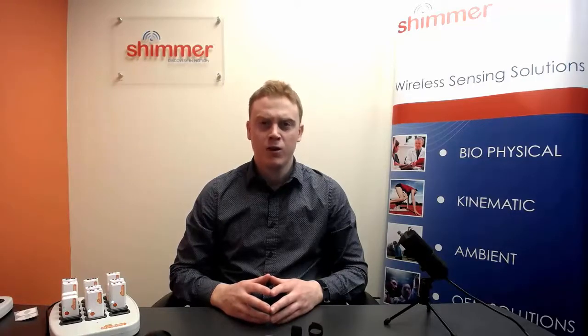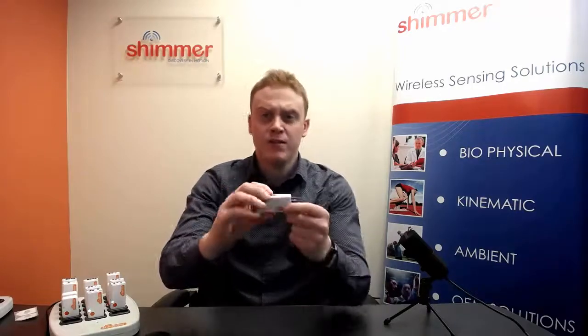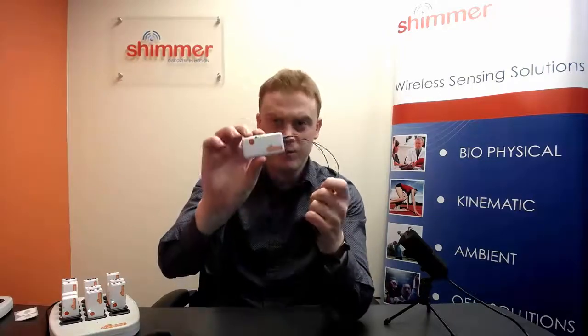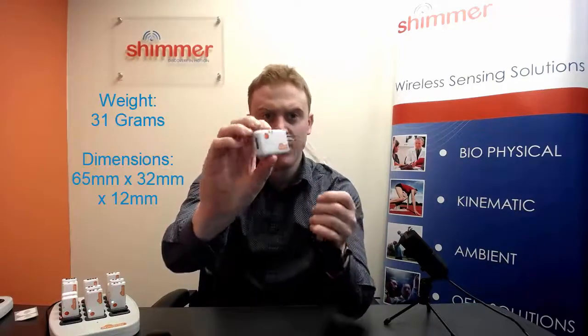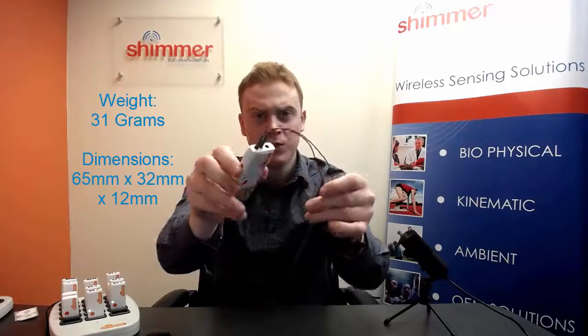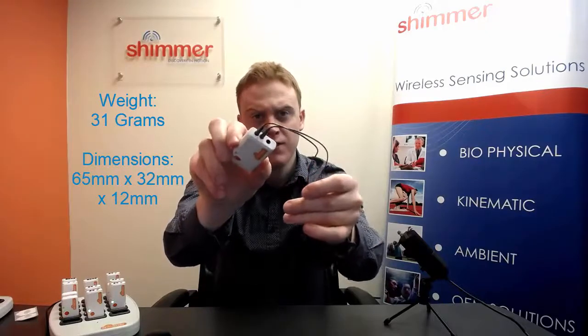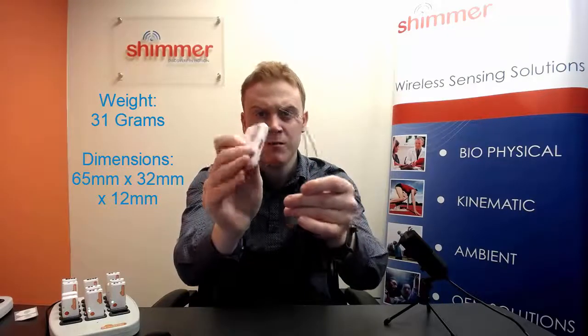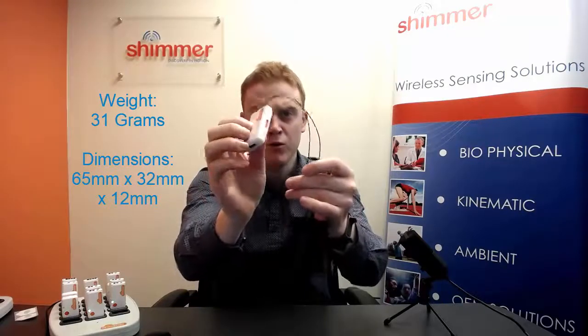Firstly, let's introduce the hardware required to collect data. Beginning with the sensor. As you can see, the Shimmer3 GSR Plus sensor is quite lightweight, weighing just 31 grams with dimensions of 65mm x 32 x 12.